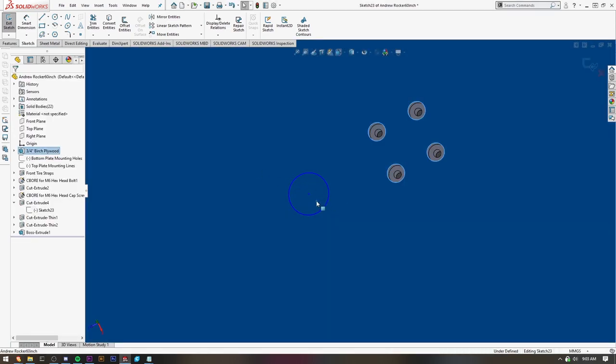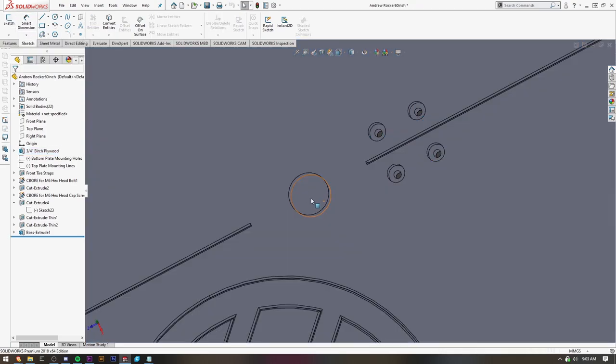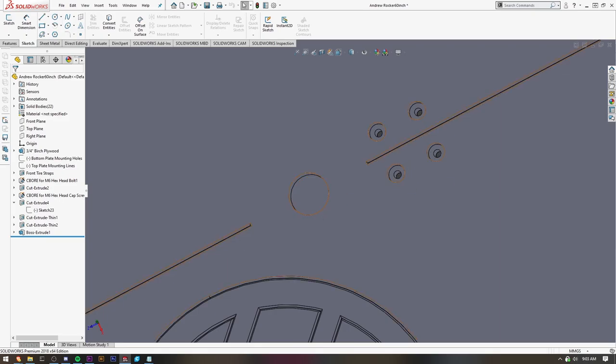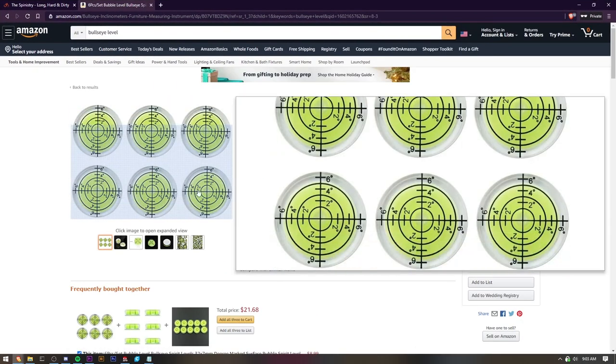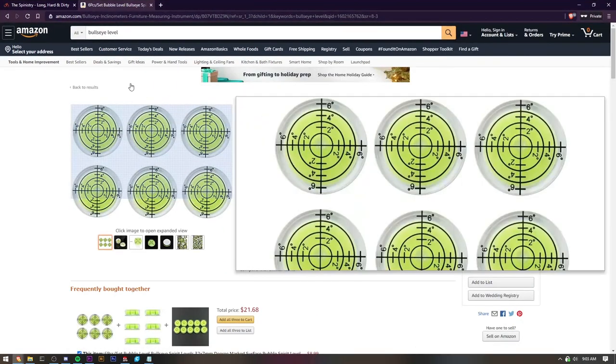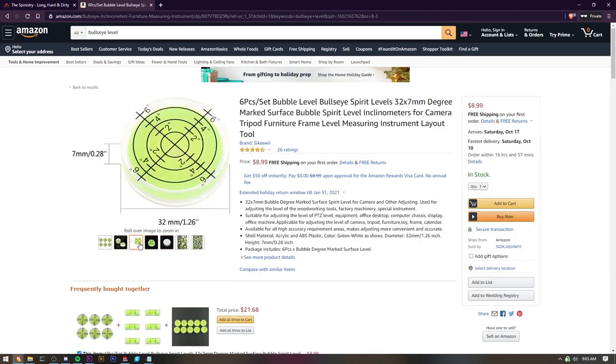All right, so the hole in the middle is 32 millimeters. It's 7 millimeters deep. That will now account for this bullseye level. You can simply glue it in.